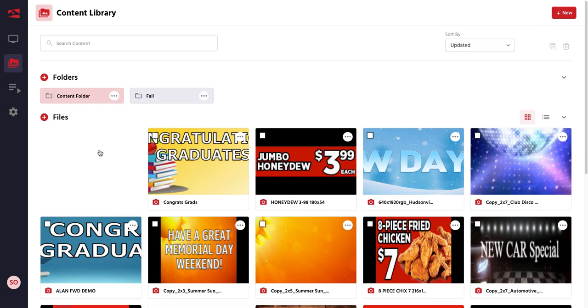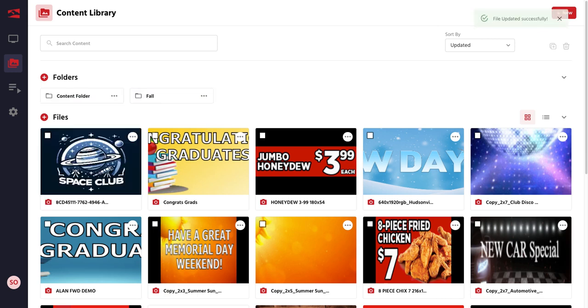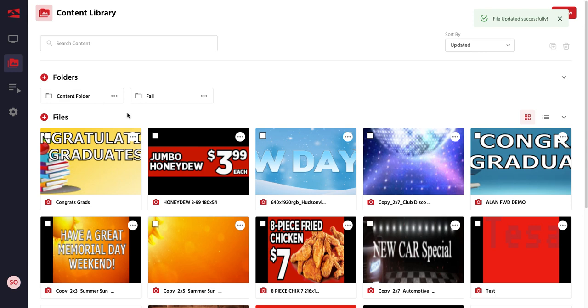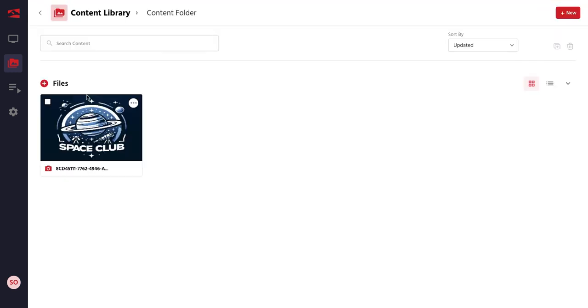And simply drag in the content you'd like to add. You can then select the folder. And you'll see your content appear in the new folder that you have just created.